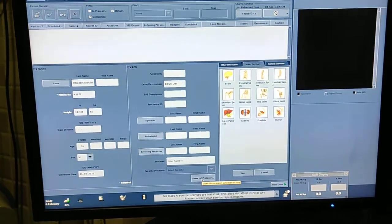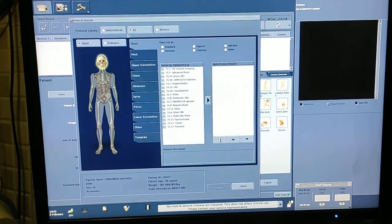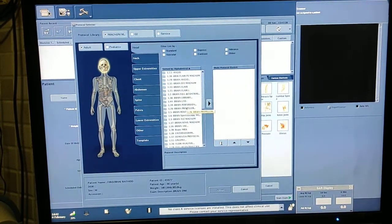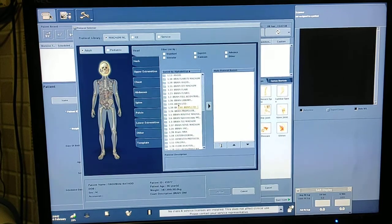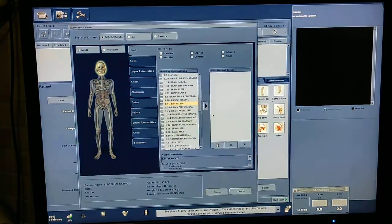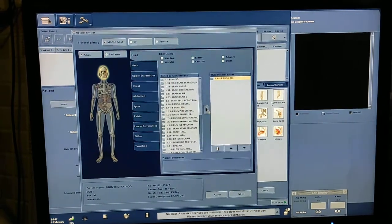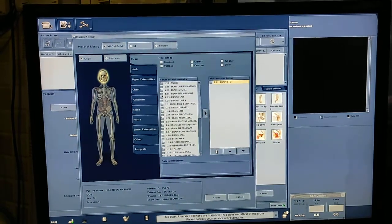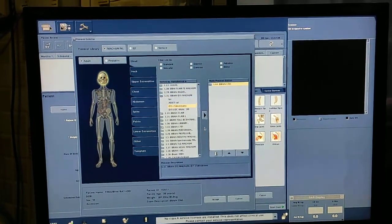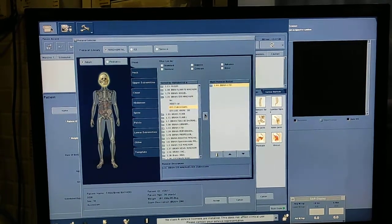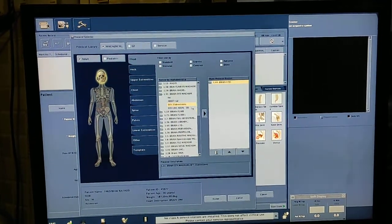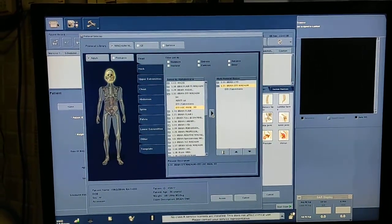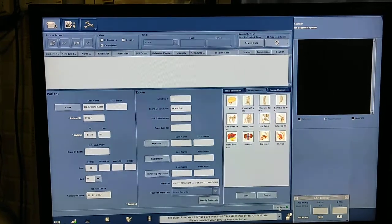From here you have to select the protocol. First I will select brain protocol and include one sequence of Diffusion Tensor Imaging. I am entering the DTI 25-direction sequence and DTI localizer Excel 3D — enter, accept, start exam.